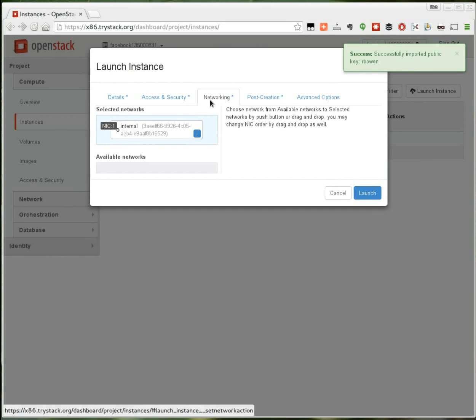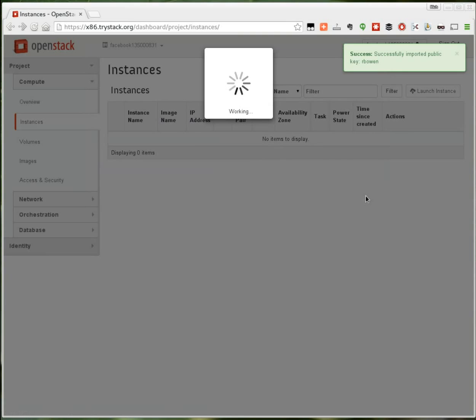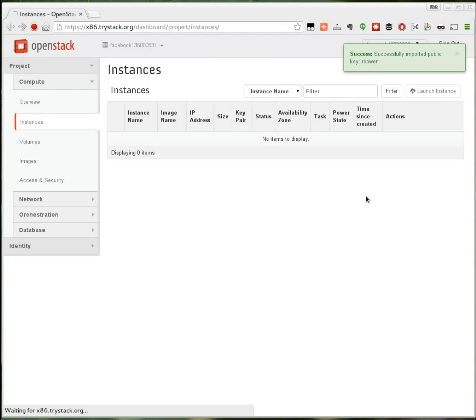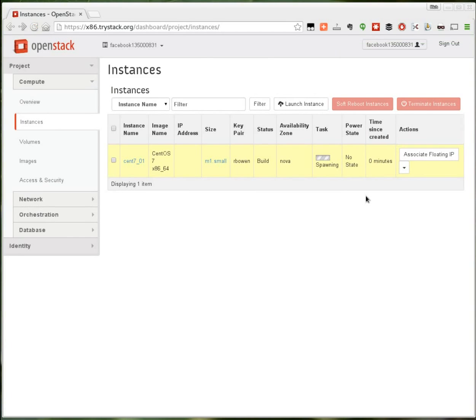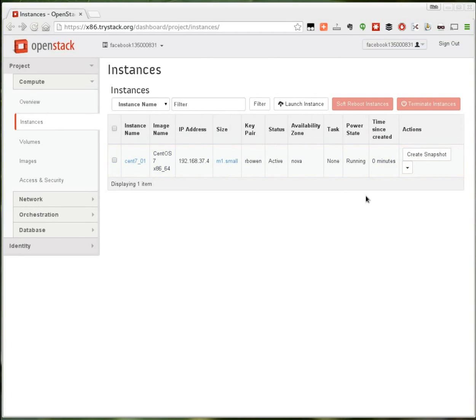Next under the networking tab you'll notice that the internal network that I already created has been auto selected since it's the only one. And I click the launch button. And that instance will be launched.